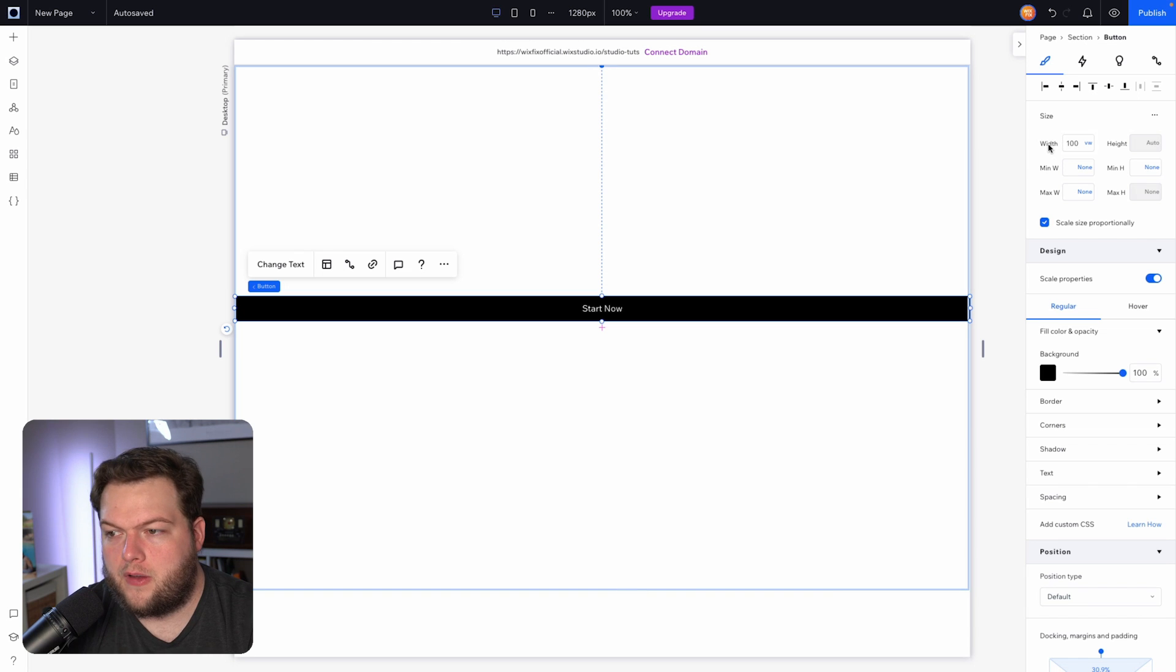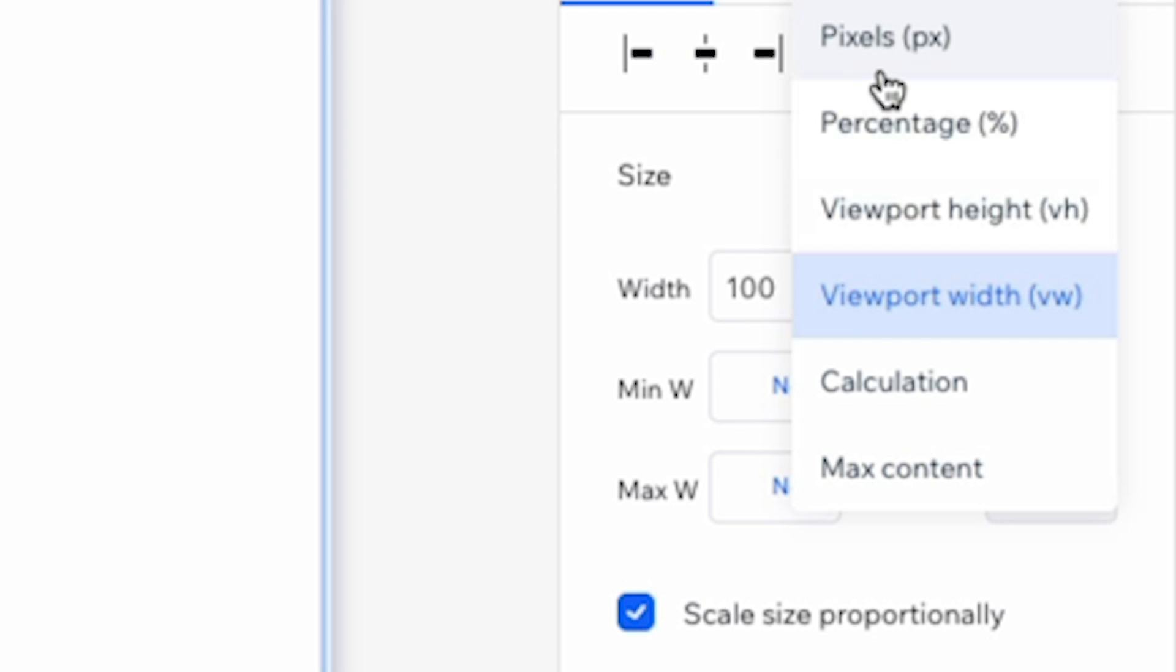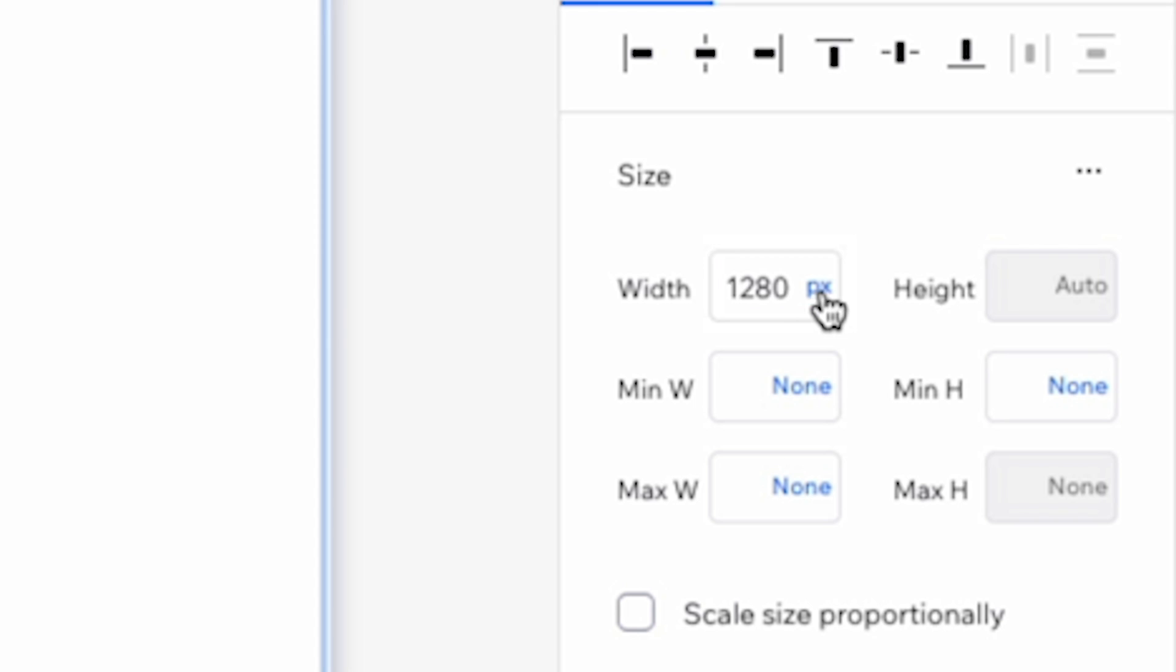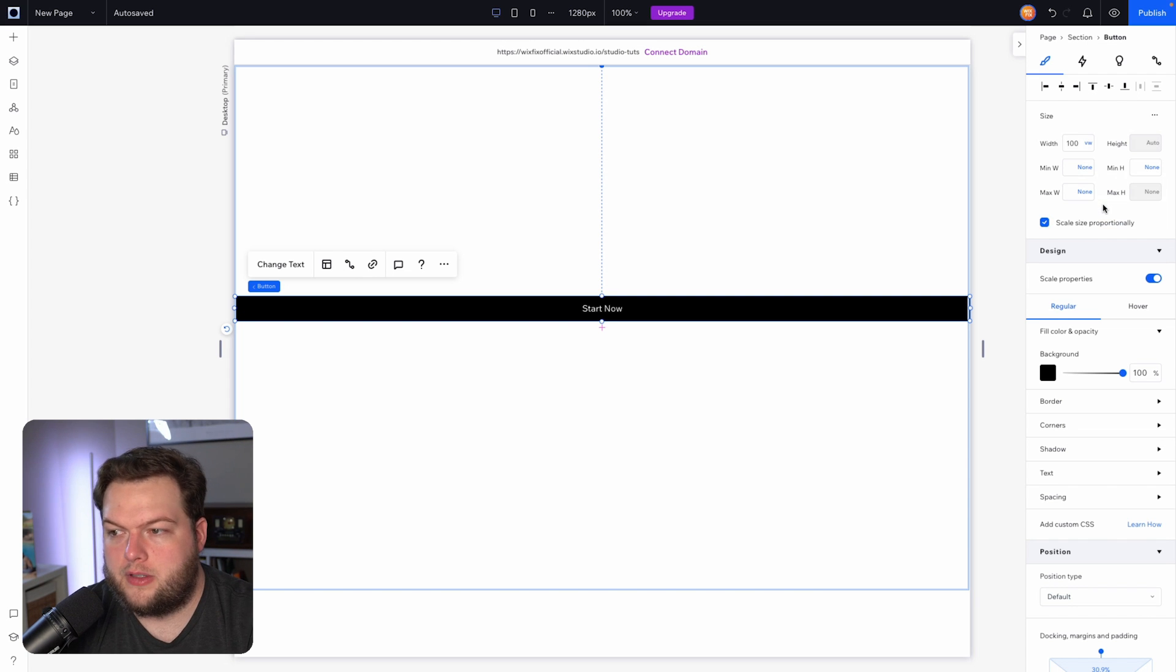So if I come over to width and I set this to a pixel value, you will now see that the width of this button is actually 1280 as well. Now I'm going to switch this back over to vw.